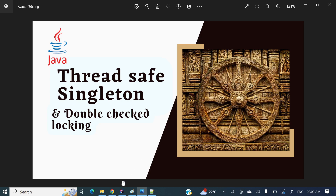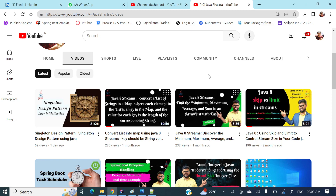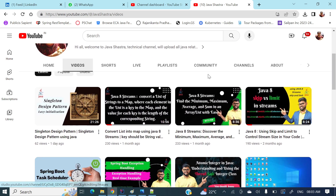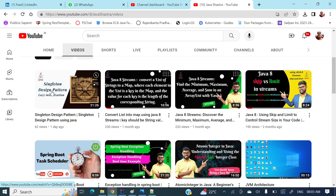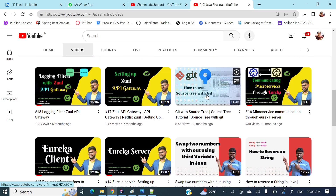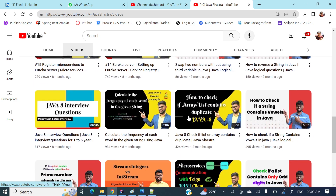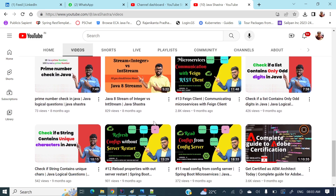If you have not subscribed to my channel yet, please do subscribe and hit the bell icon to get all notifications. On my channel you can find a lot of other videos like the singleton design pattern I mentioned, and there are many other videos as well — Microservices, Git, and a lot of logical questions which will be very helpful for cracking interview questions.